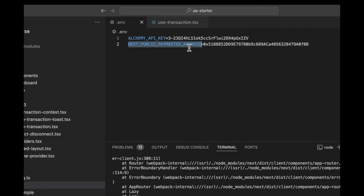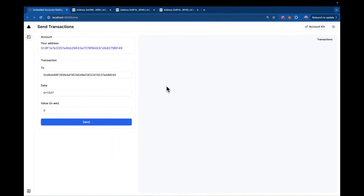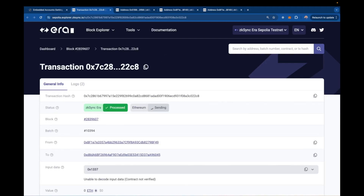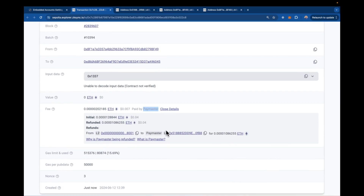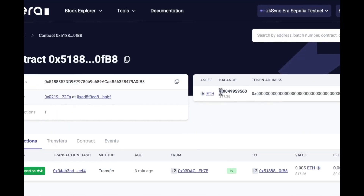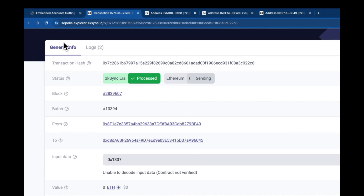Now that the paymaster address is in there and the application has reloaded, we should be able to see that these are gas-sponsored transactions. If I send one — and maybe a second just for fun — and then come over to the explorer, we can see that these transactions are paid for by the paymaster. You can see the paymaster address right there — the one we just deployed — and it's using some gas money. Our paymaster is sponsoring transactions.